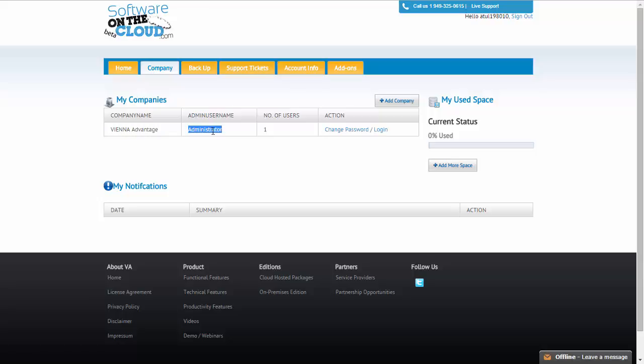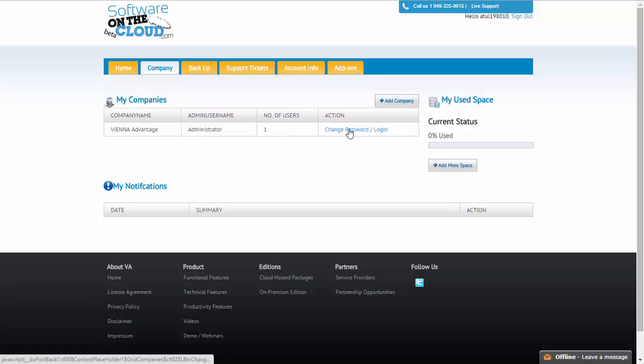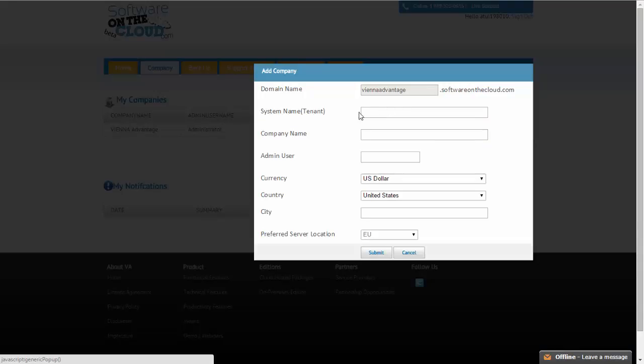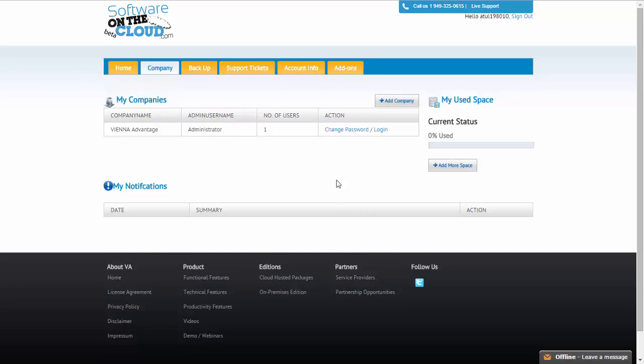The username is administrator. There is one user right now only. You could also change your password or login to the system. You could also create multiple tenants from here directly by clicking on add company. In that case, you will be able to enter some details about the new tenant and another tenant will be created. This is a special thing about this cloud system that we are able to enter multiple tenants only for you. This instance is only reserved for you, not shared with anyone else. The complete data schema is for you only.